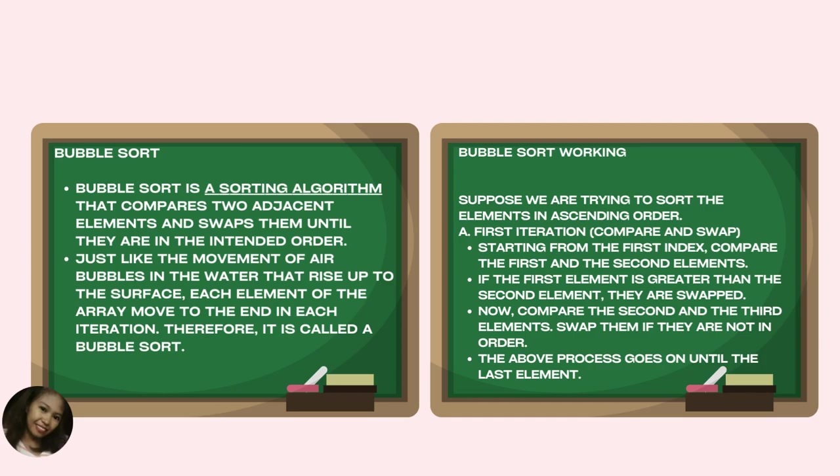How does bubble sort work? Suppose we are trying to sort the elements in ascending order. First iteration, compare and swap. Starting from the first index, compare the first and the second element. If the first element is greater than the second element, they are swapped.